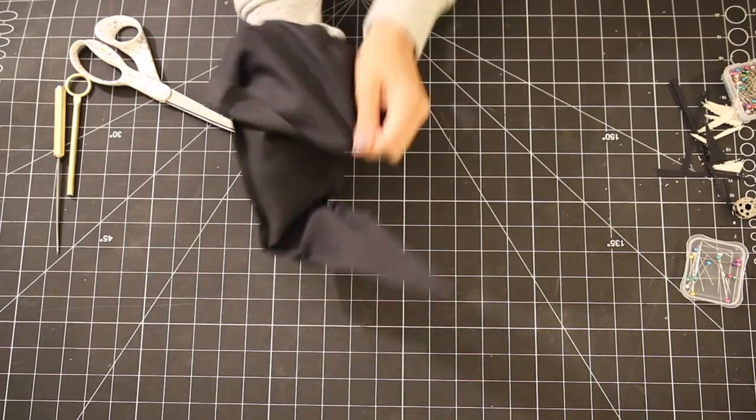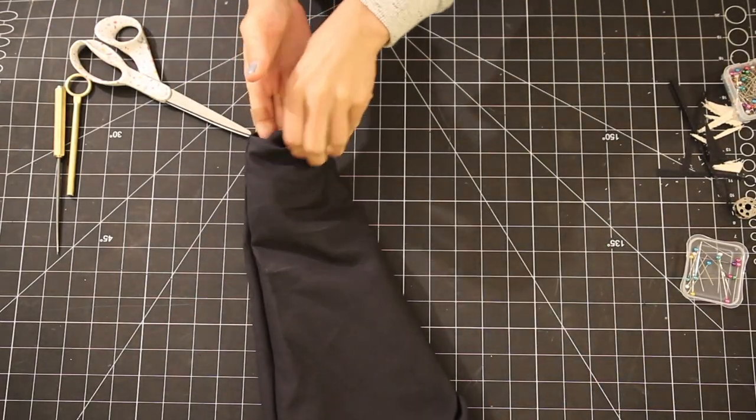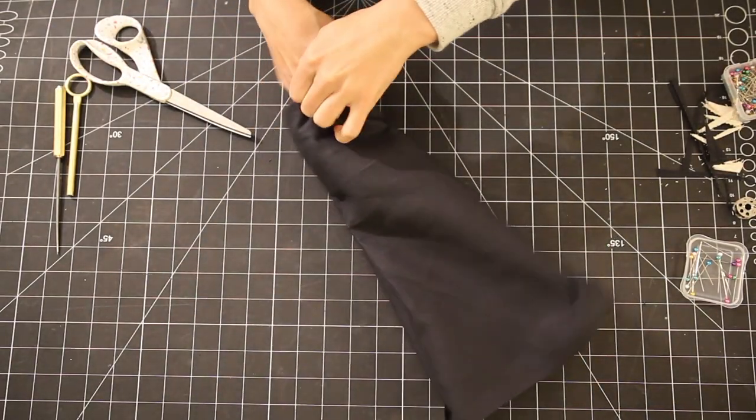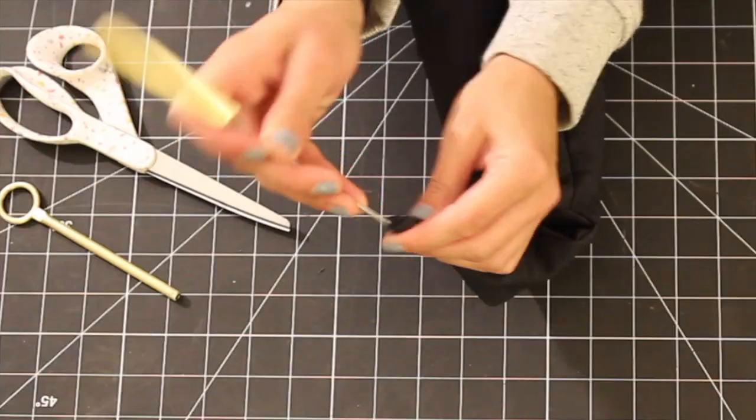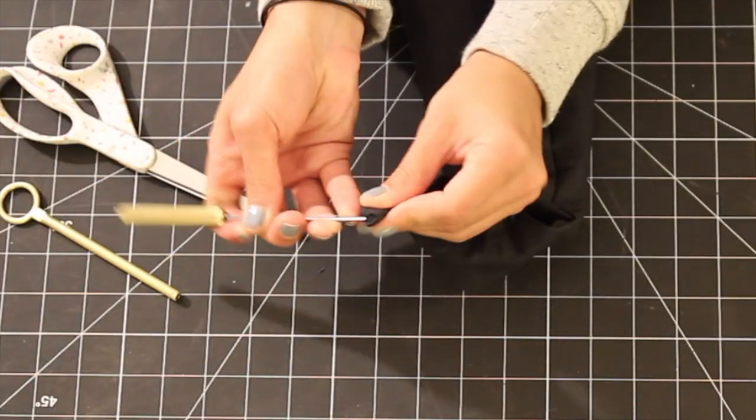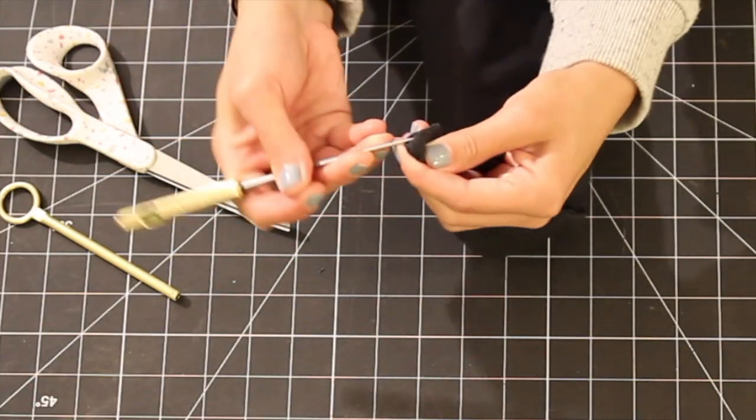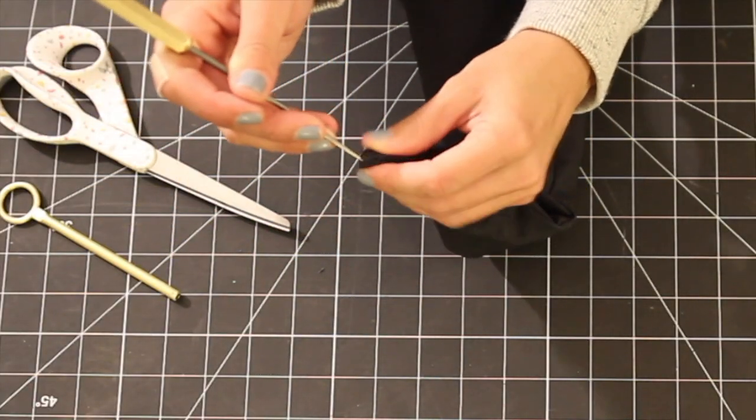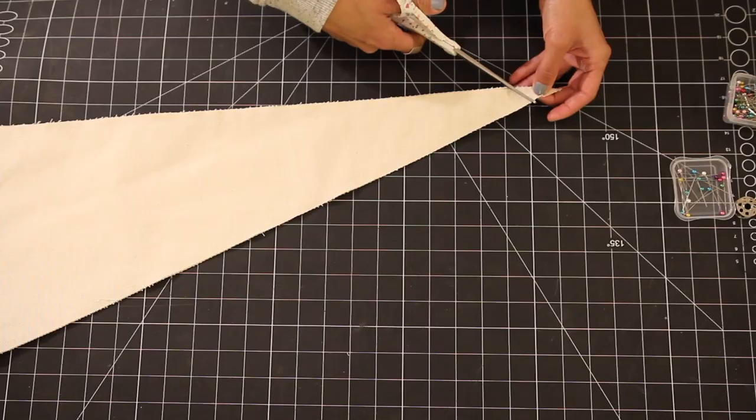Turning it inside out is pretty straightforward but when you get to that top point it can get a little tricky. So usually I'll use like a chopstick or a pen to kind of poke it out from the inside. But for this I ended up using my Duresta ice pick.